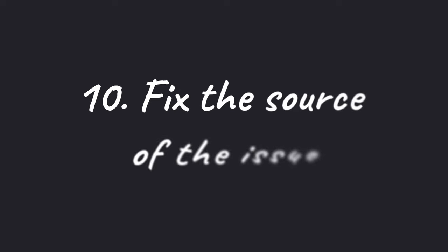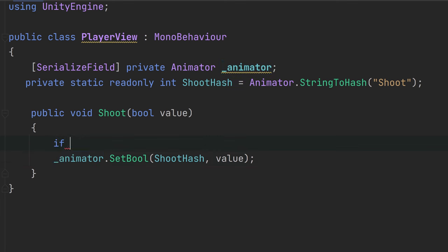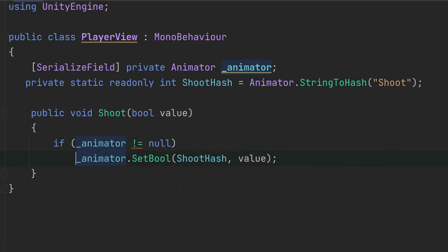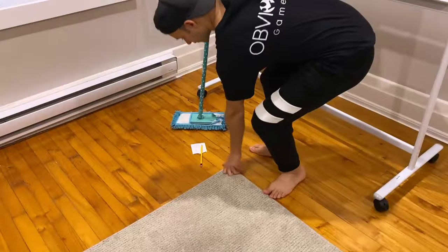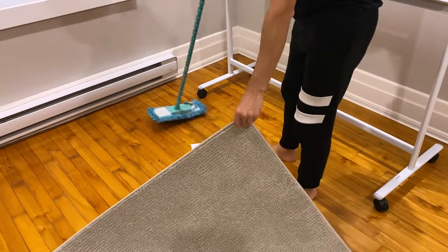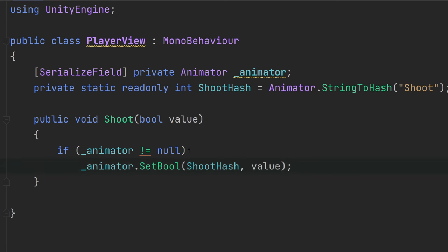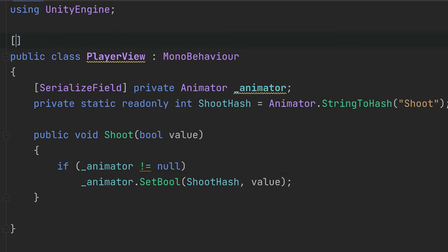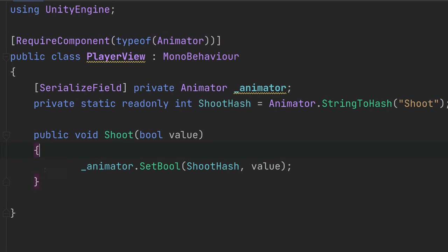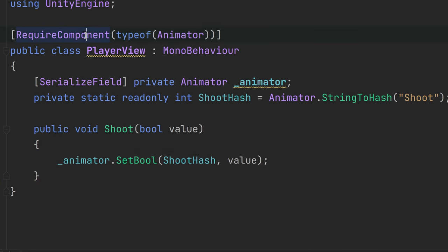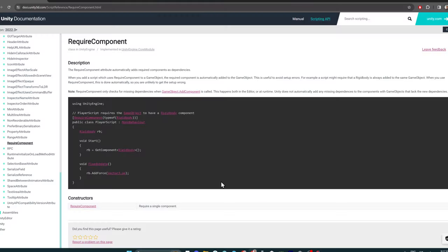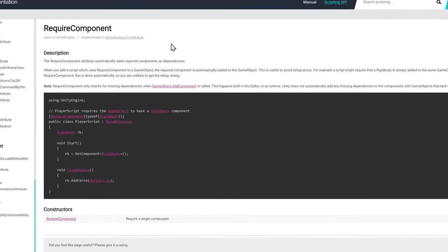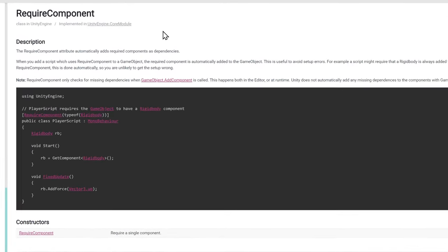Number 10, fix the source of the issue. Sometimes, it's very tempting to do a quick fix, like a null check. However, adding a null check only hides the error. It doesn't actually solve the underlying issue. It's basically like putting dust under a rug. Instead, try to really understand why is this issue even happening in the first place. When you start approaching errors like this, it might lead you to do some refactoring or to discover a more critical problem. Researching the root cause not only fixes the problem effectively, but also deepens your understanding of the code base and APIs.